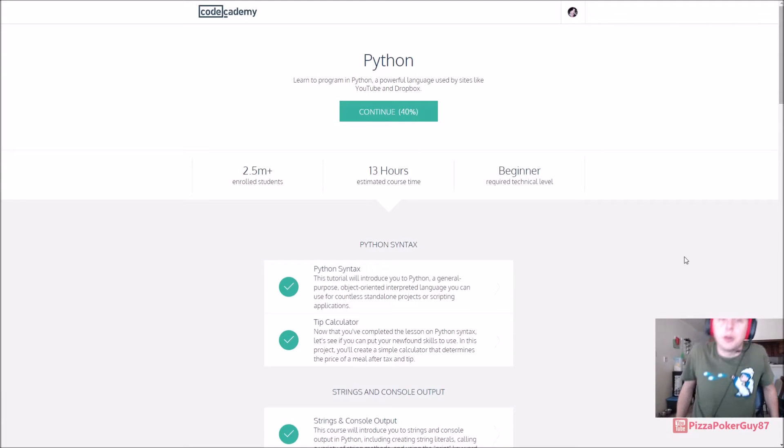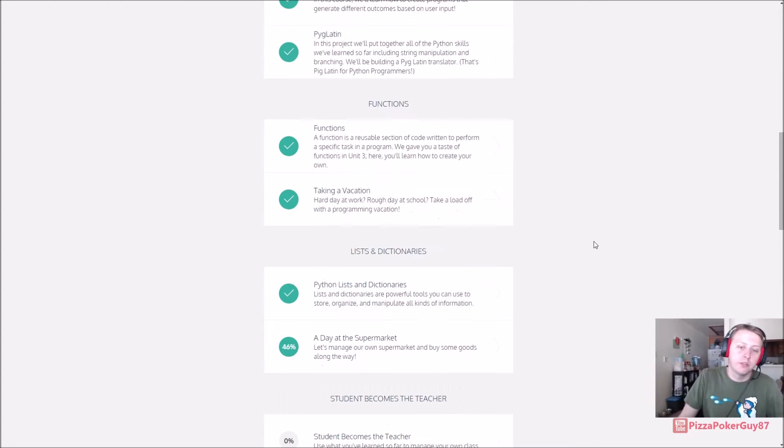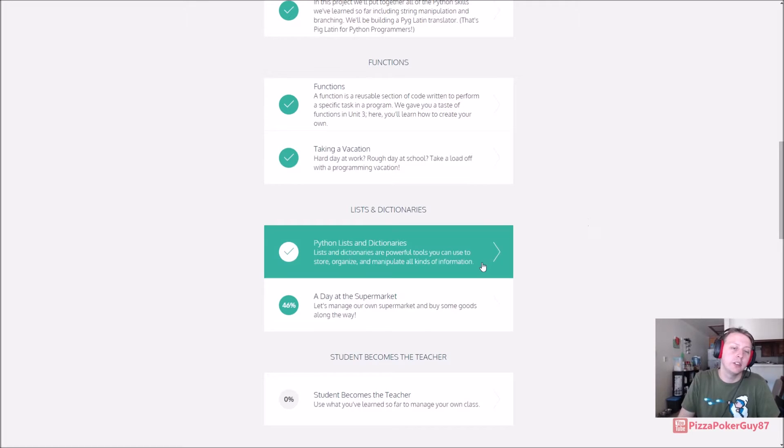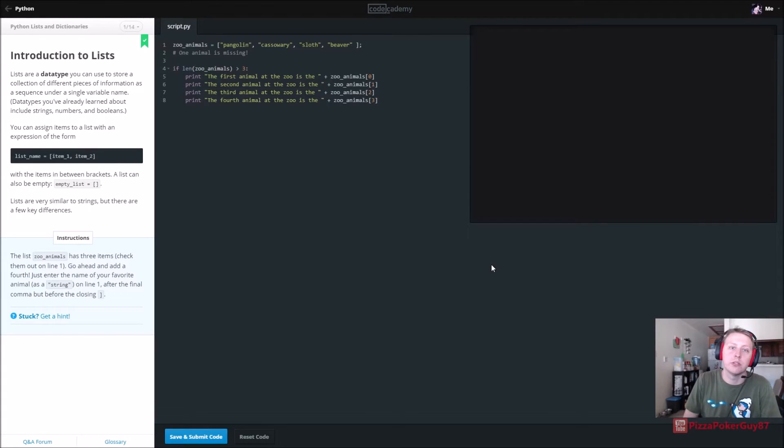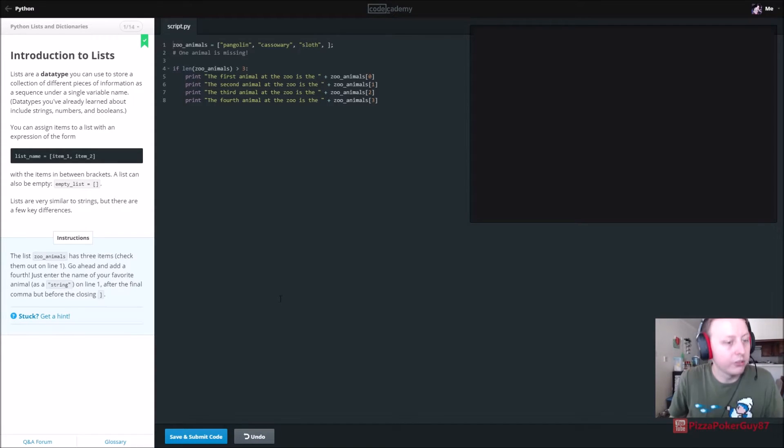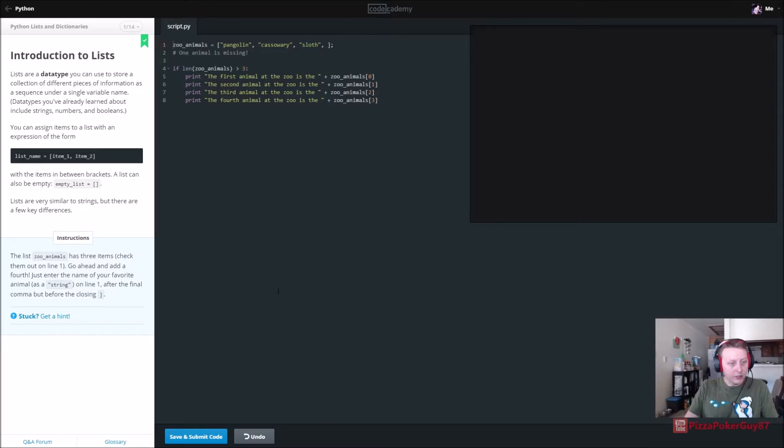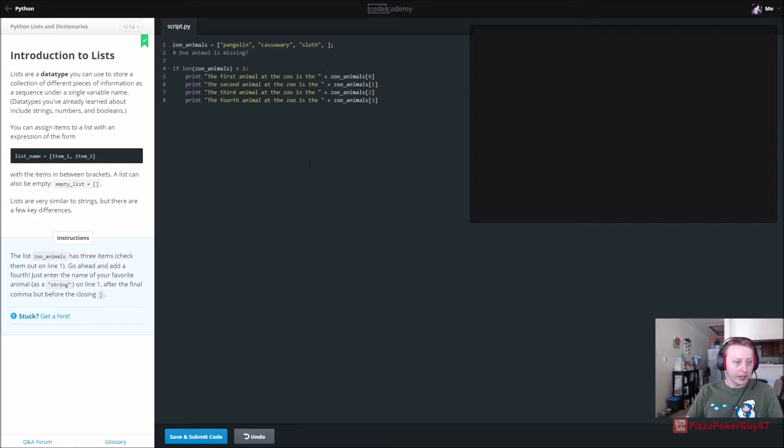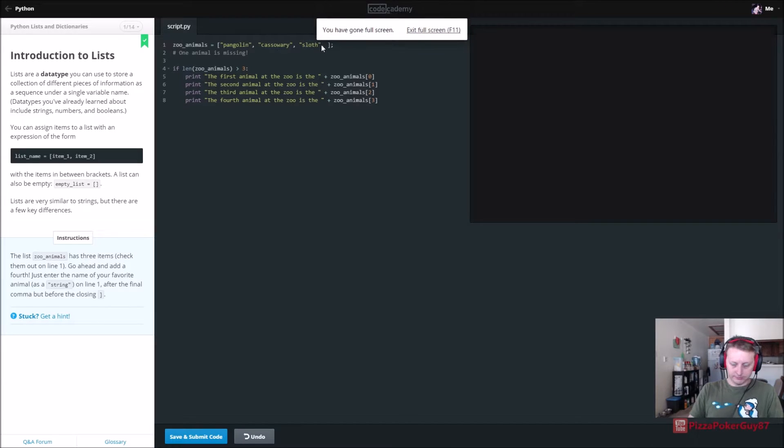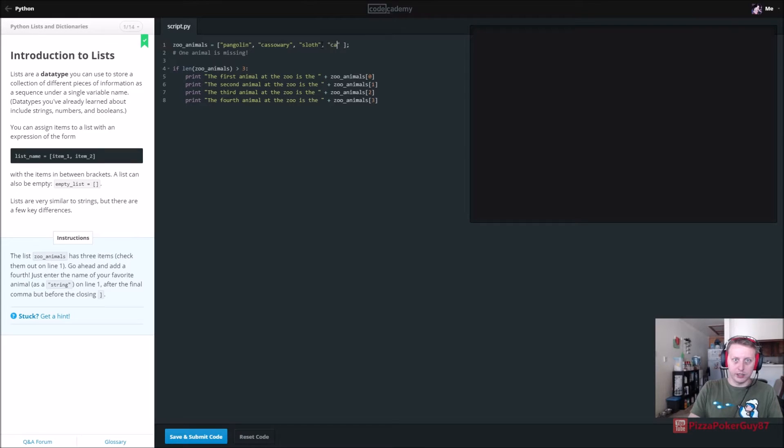We are back in Python, specifically in Python lists and dictionaries. If I remember correctly, it's going to be using ArrayLists and other sorts of lists. So the list zoo animal has three items, check them out on line one, go ahead and add a fourth. Just enter the name of the string animal as string. So we are just going to add another animal to our array and since I now have three cats why don't we do cat.